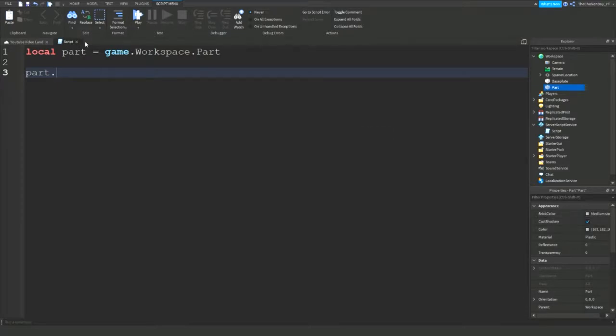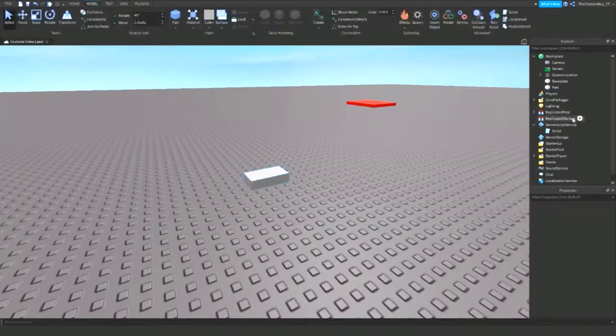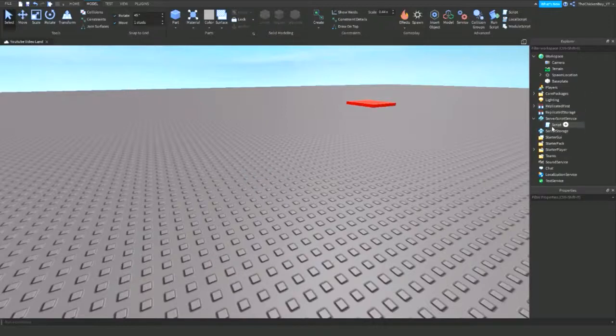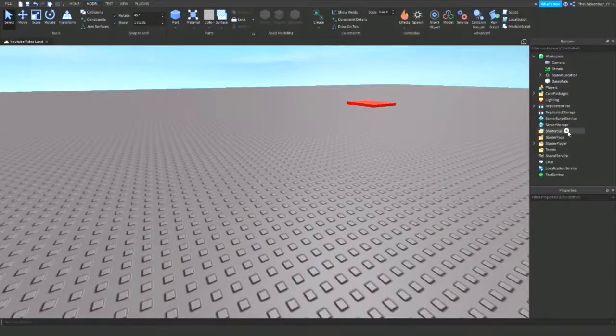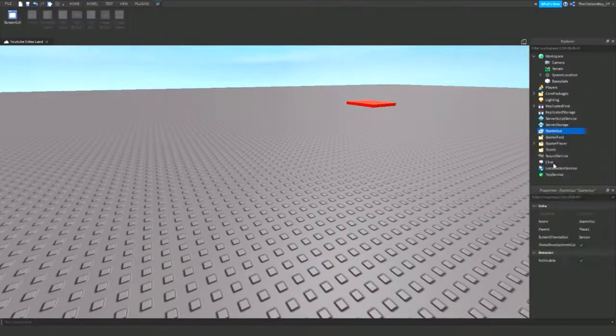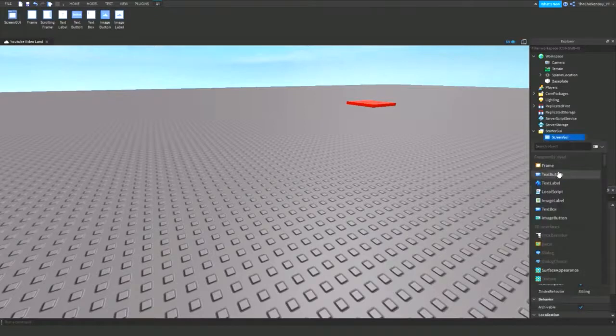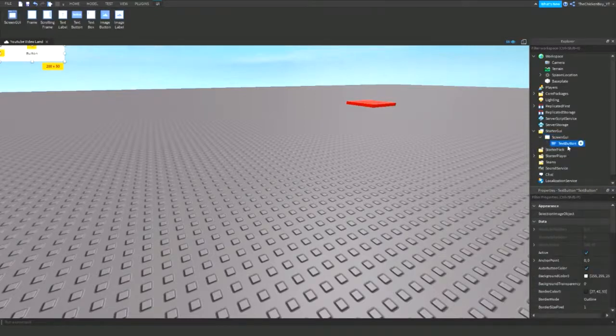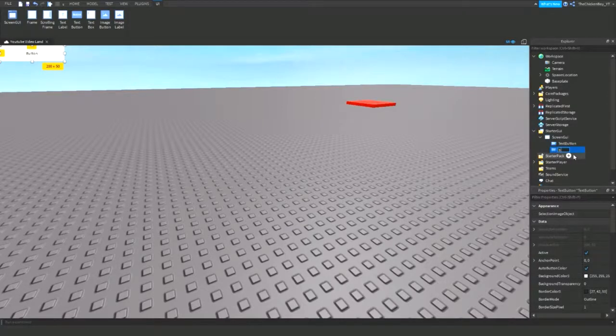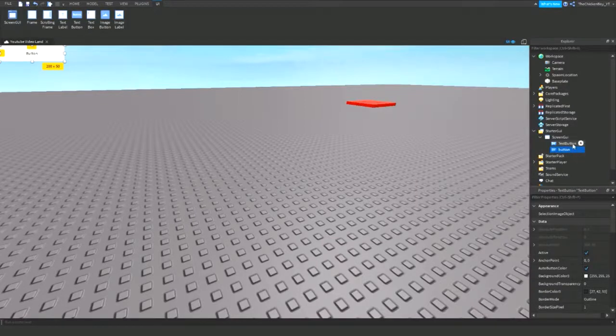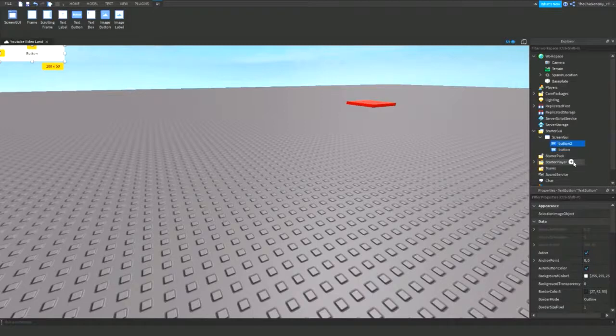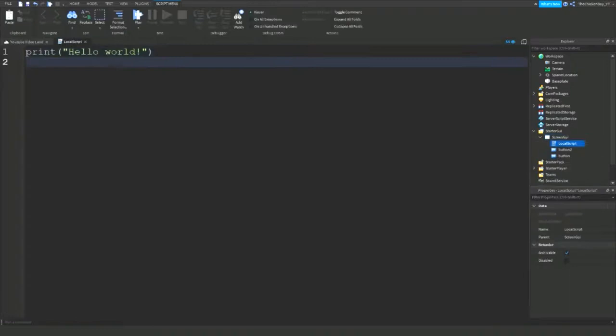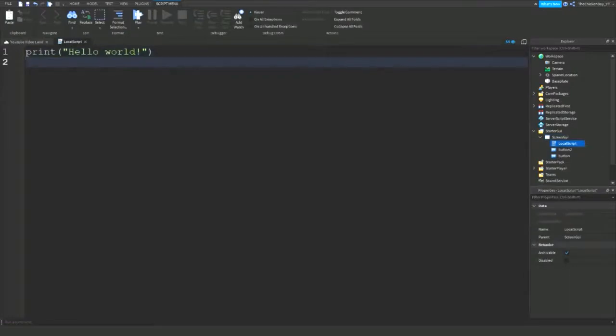I'm going to have another example with screen GUIs. I'm gonna have a couple of text buttons. This one is gonna be called button, then this is gonna be button 2, and now I'm gonna insert a local script because we're working with GUIs here.